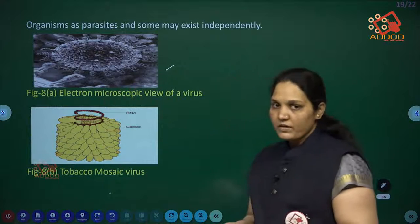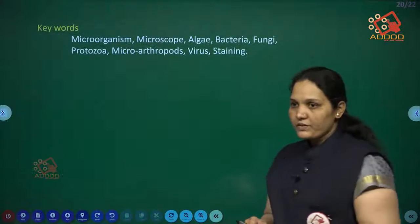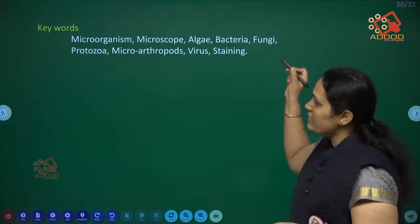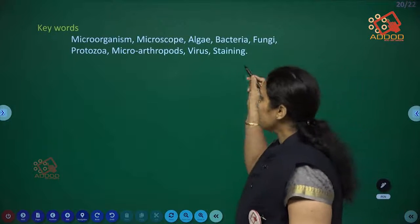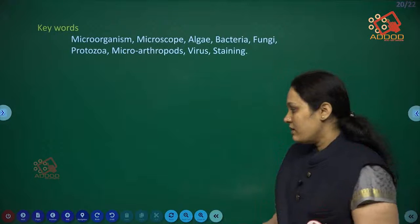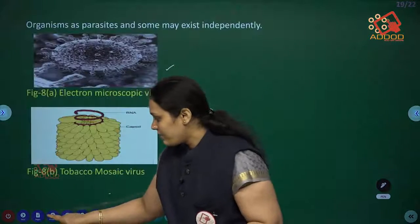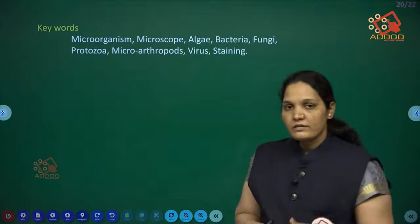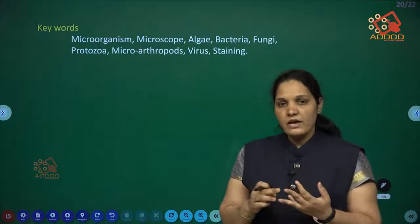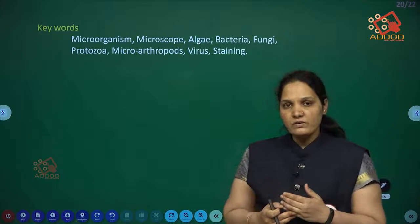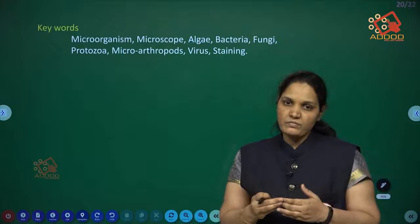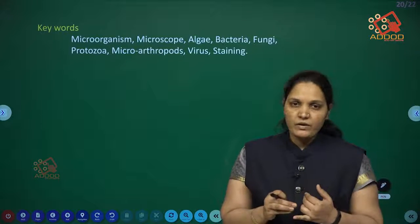Keywords to learn: microorganisms, microscope, algae, bacteria, fungi, protozoa, microarthropods, virus, staining. We have learnt different types and groups of microorganisms — bacteria, algae, protozoans, and fungi — and how to observe them.